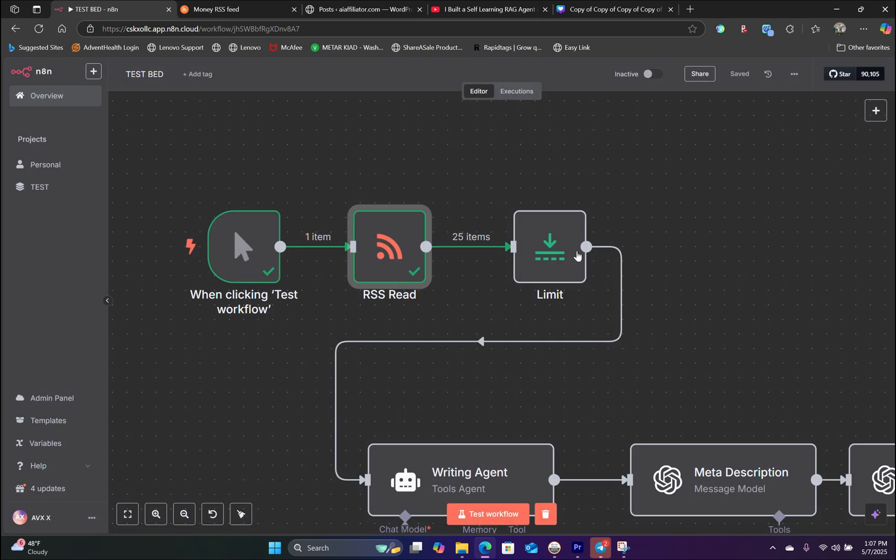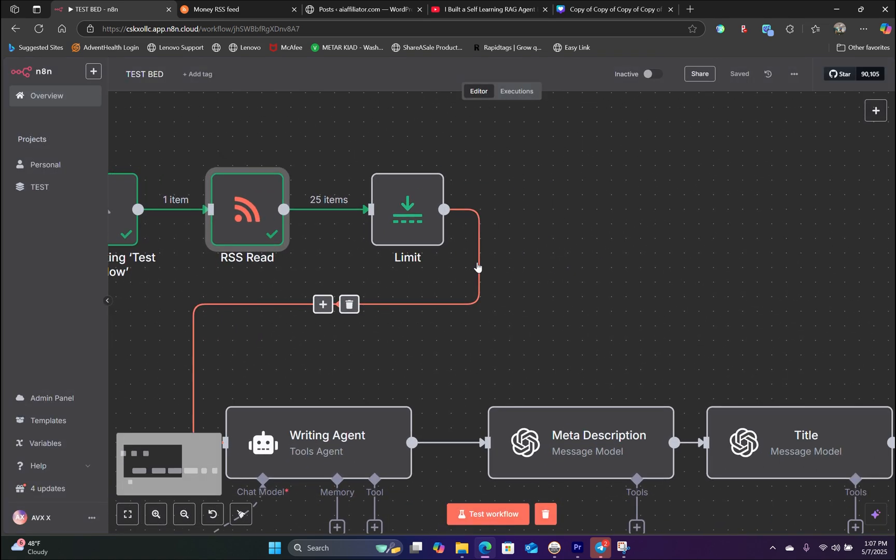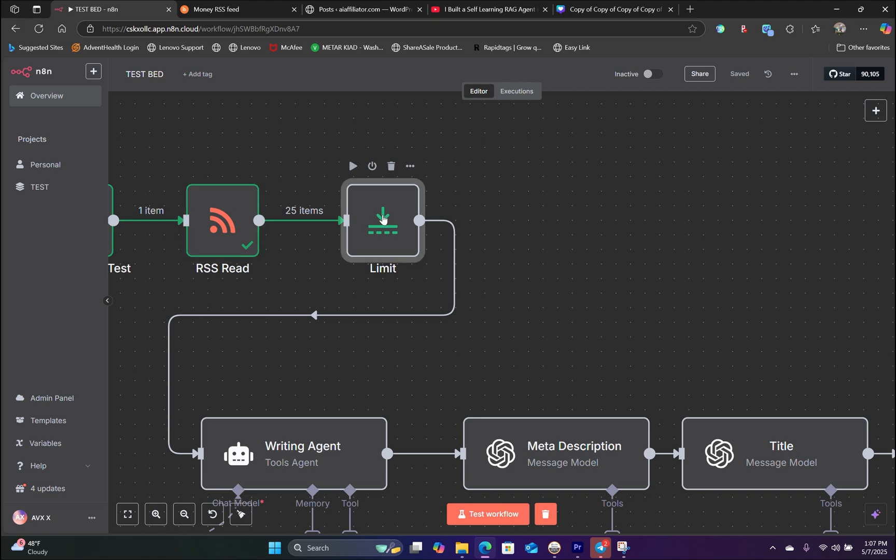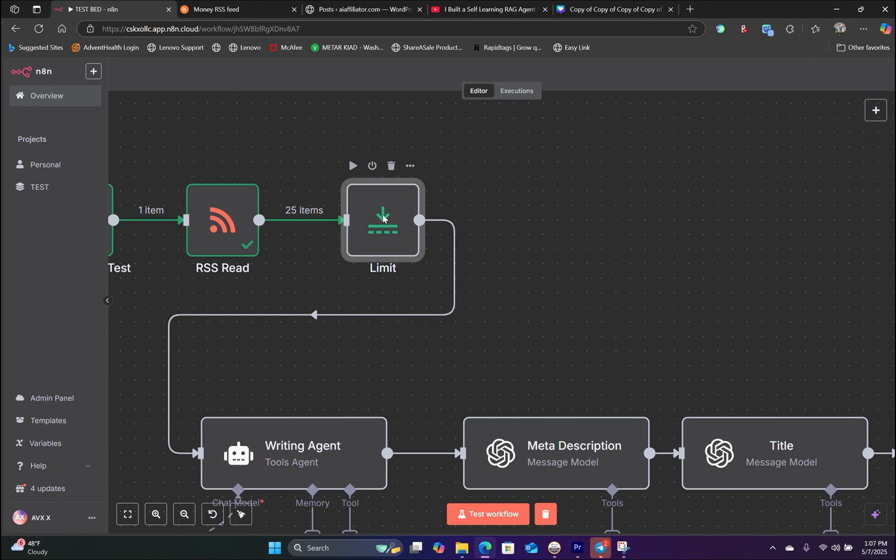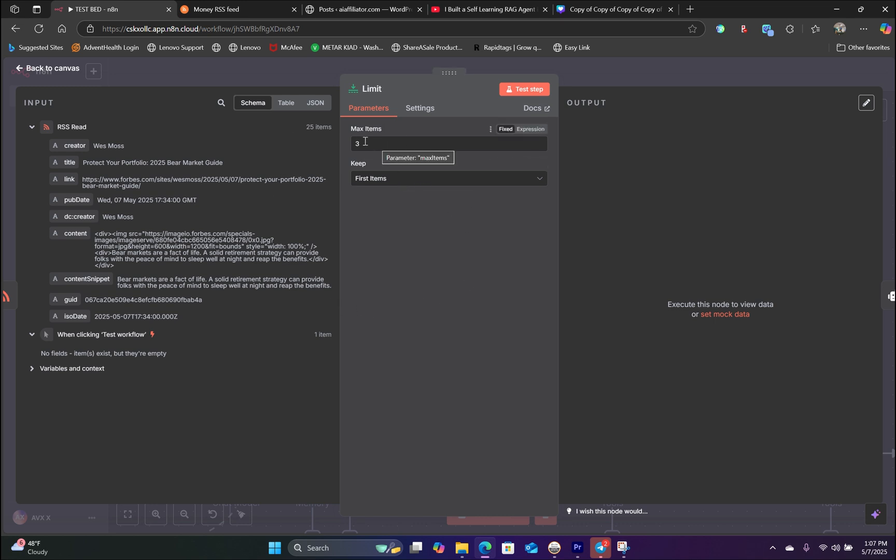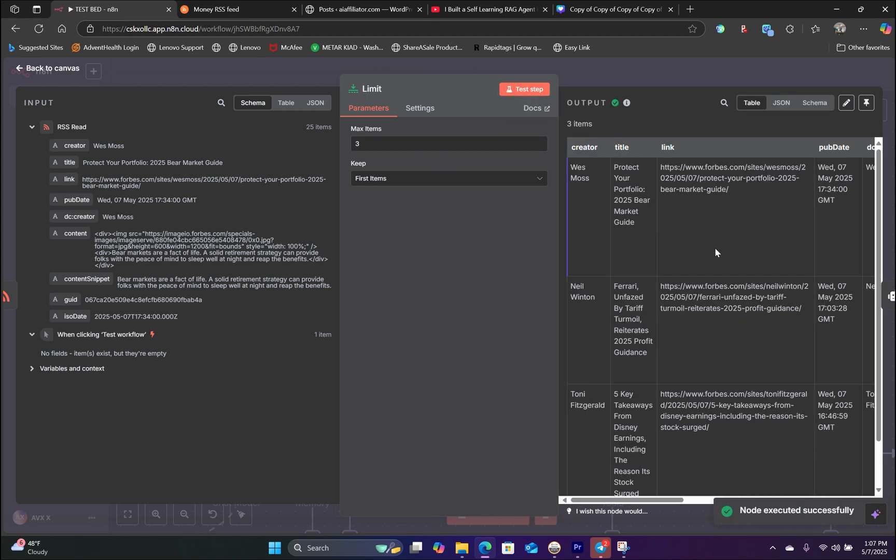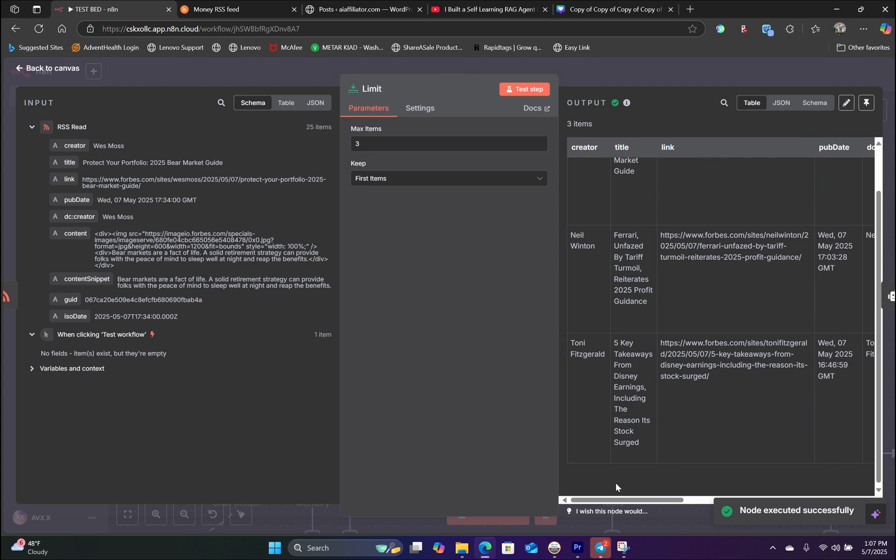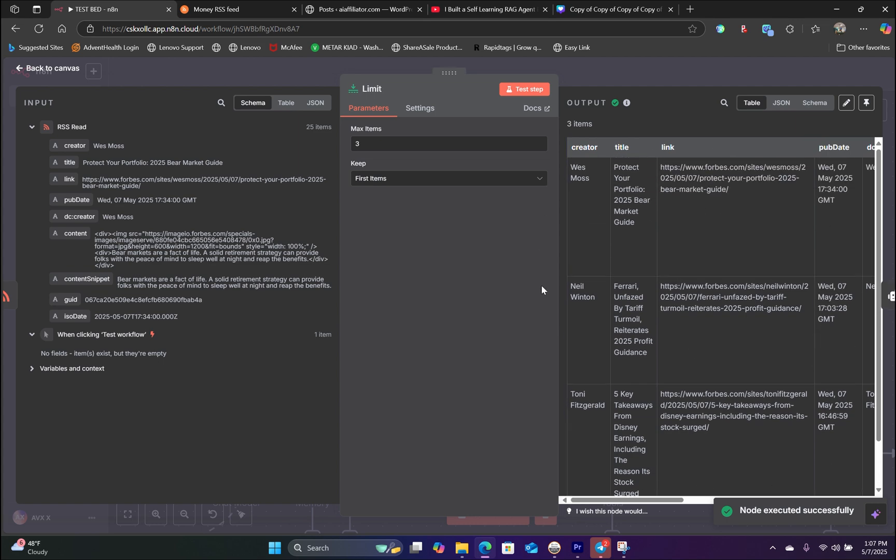The next thing we need is to actually limit the amount of articles we are receiving. Because we have 25 items, for the purpose of this tutorial, we are only keeping three. So we're going to use three as the maximum item. So hit test. And now we only have three articles to work with.